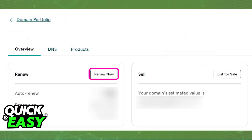Alternatively, you can also select Manage at the right side of that specific domain, and you will be redirected to the dedicated page for that domain, where you can also find the Renew Now option. By clicking Renew Now when you are redirected to the domain, or by selecting it via the tick box on the domain portfolio, you will be able to get the expired domain renewed.